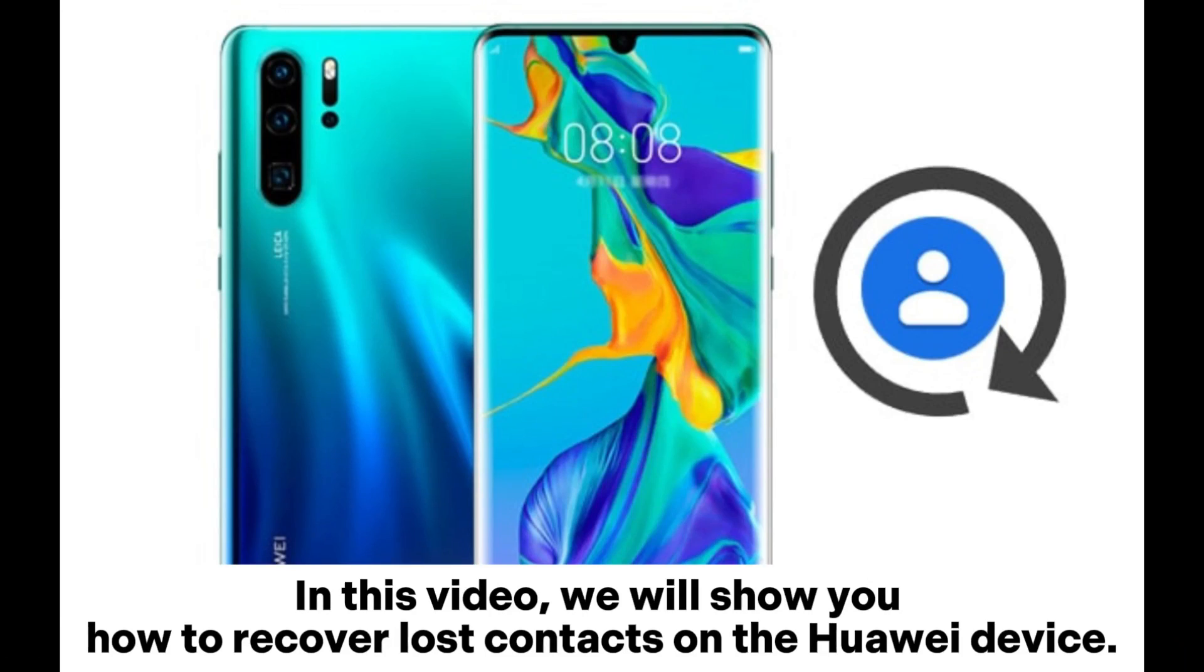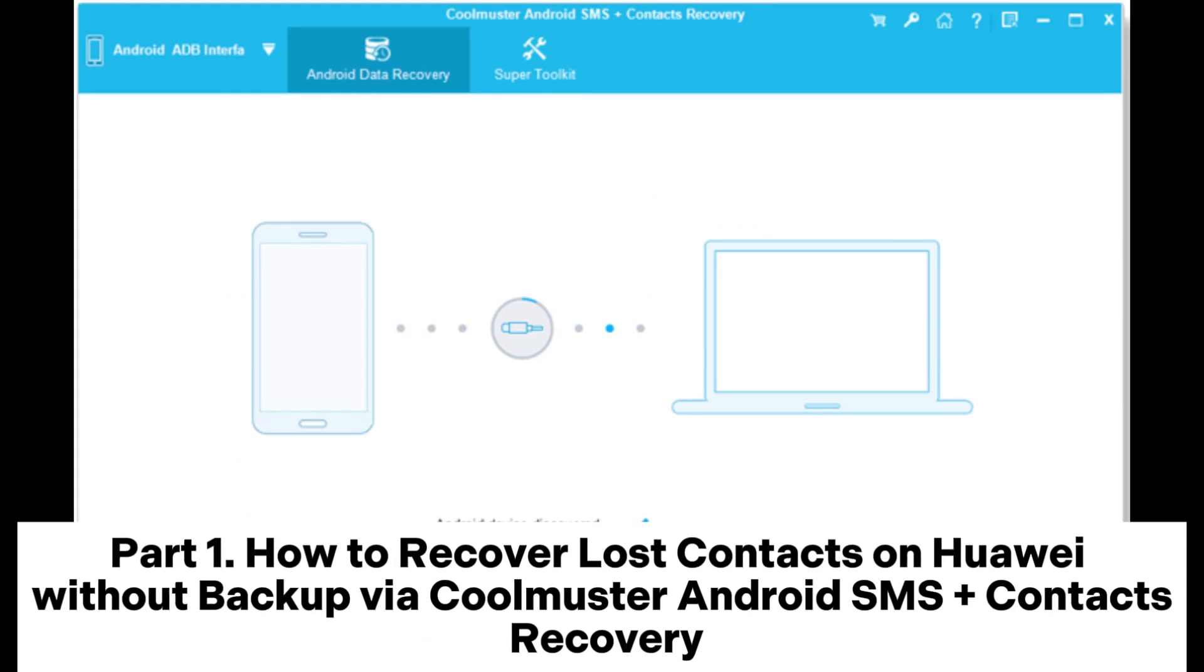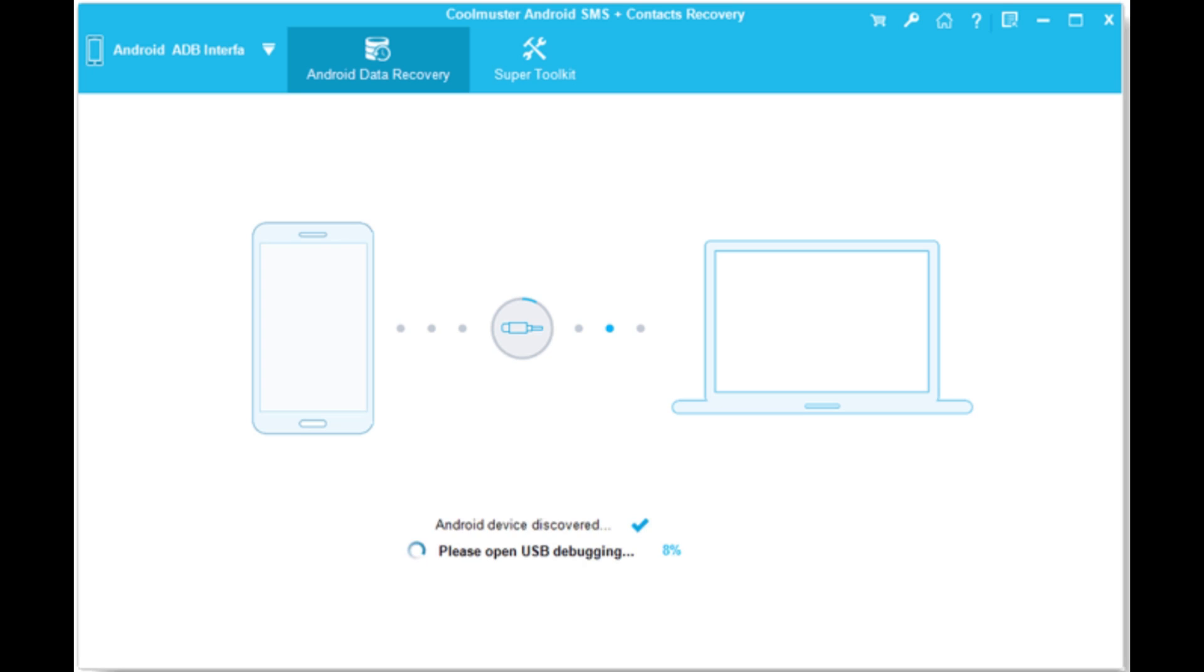In this video, we will show you how to recover lost contacts on a Huawei device. Part 1: How to recover lost contacts on Huawei without backup via Coolmuster Android SMS Plus Contacts Recovery.